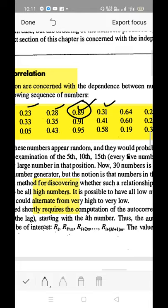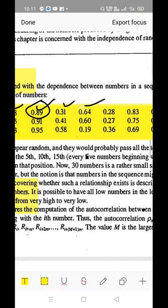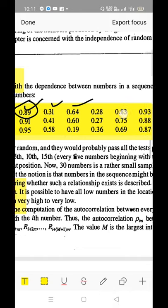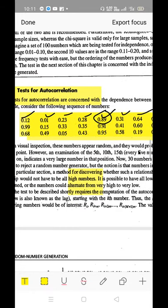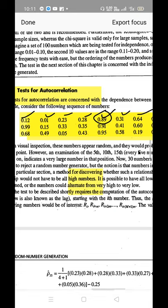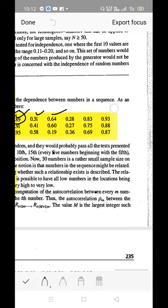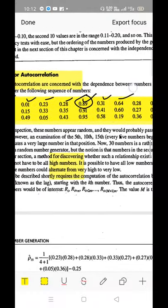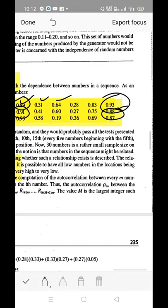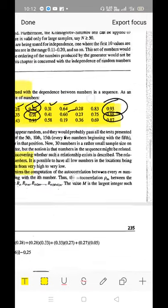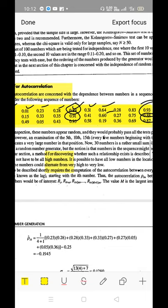The sixth number is 0.28 to 0.31, only three points increased. Then 0.64, slight increase, then 0.28, then 0.83, 0.93. Observing every fifth position: the 5th, 10th, 15th, 20th, 25th, and 30th positions all show slightly increased values — 0.93, 0.91, 0.88. Every fifth number, the value appears slightly increased.